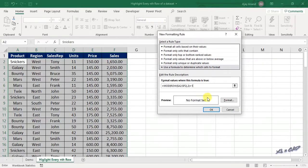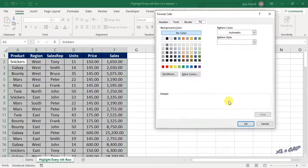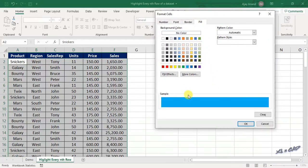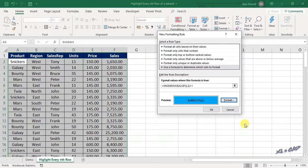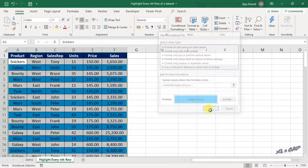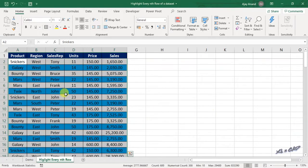To highlight the rows in blue color, click on format. From the fill tab, select blue color, click OK. Once again click OK, and every second row in this data set got highlighted in blue color.